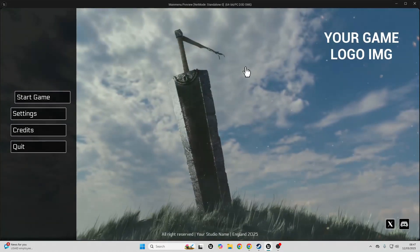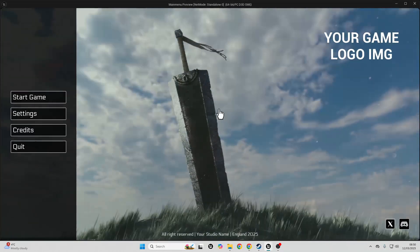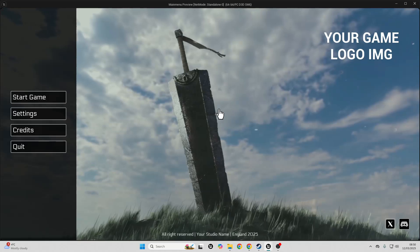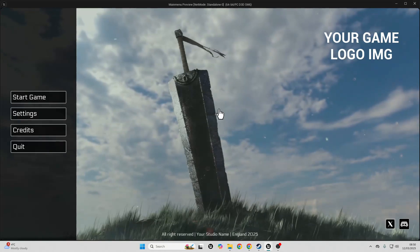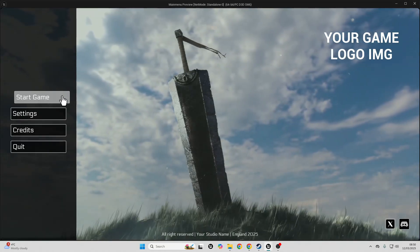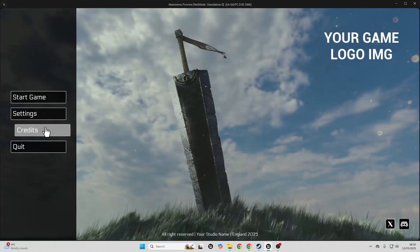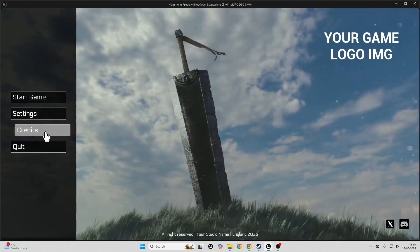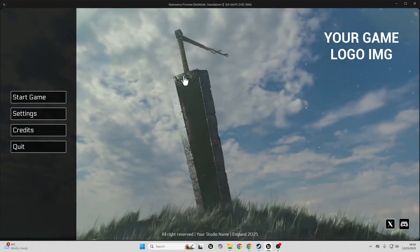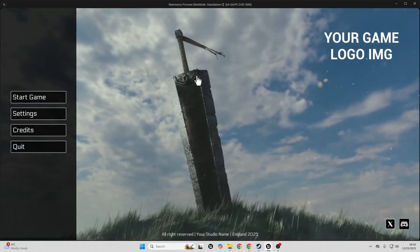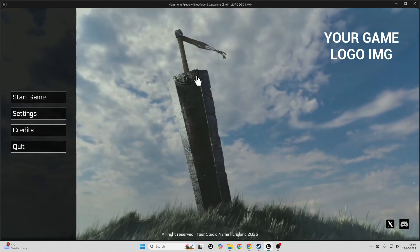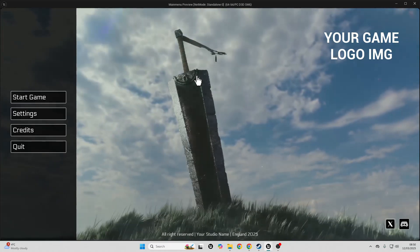Also, if you want to learn how to make a professional main menu like this which is fully controller compatible, uses the common UI plugin and all of that, make sure to check out my ultimate professional main menu course. You can access it by checking the link in the description of this video.